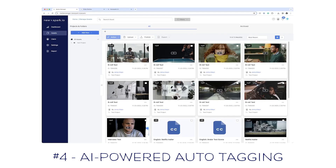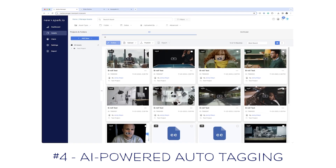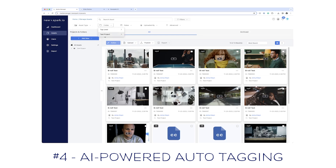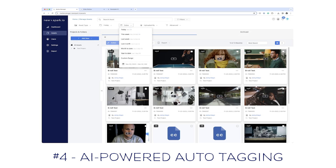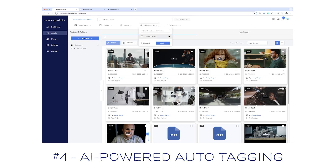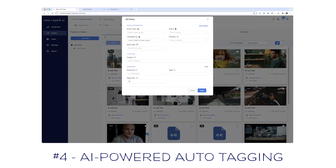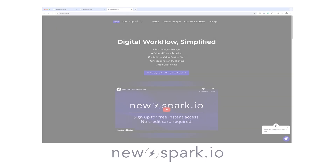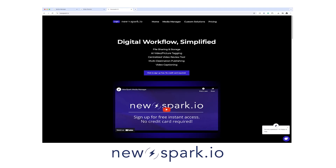When searching for an asset, you can use the filter system to look for what you need — a great way to quickly identify things: where they're stored, the date they were uploaded, who uploaded them, and specific tags. Check out my full review of NewSpark.io — just click the link in the description.